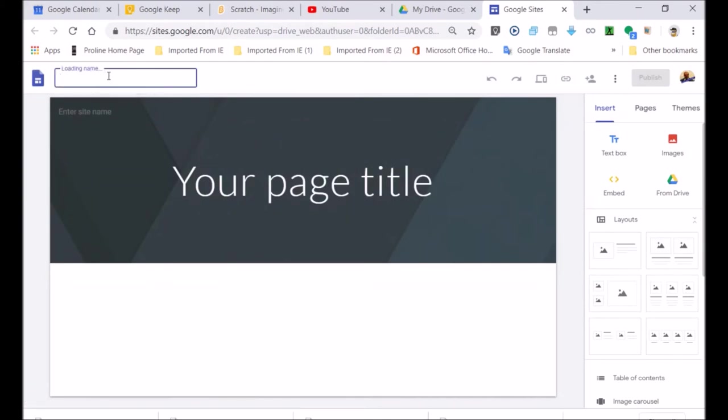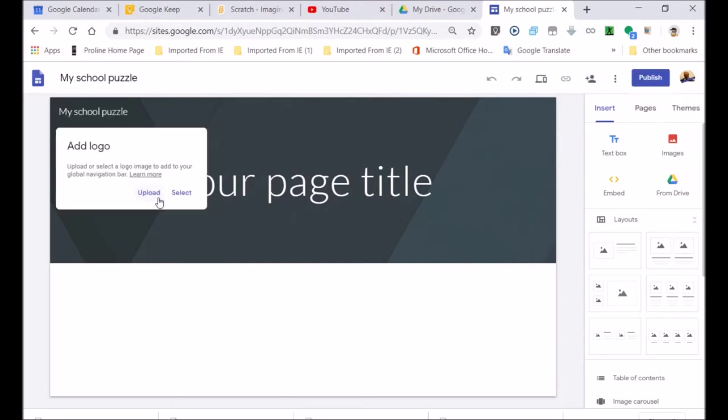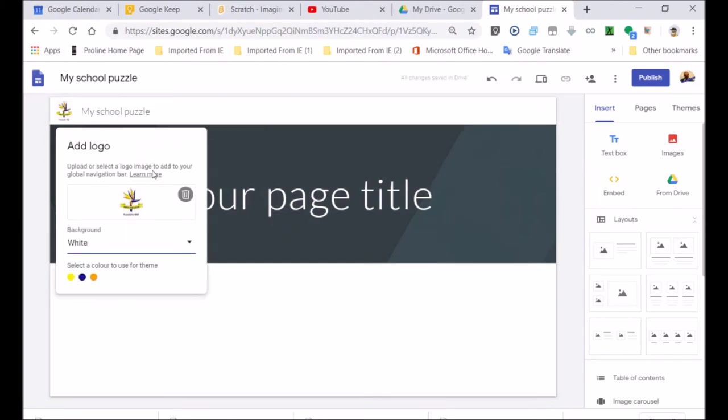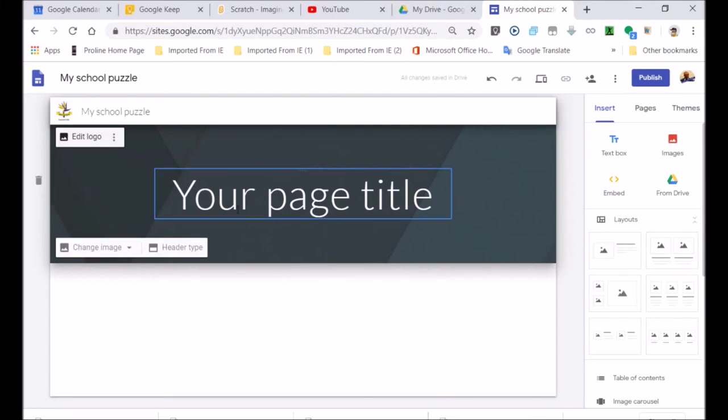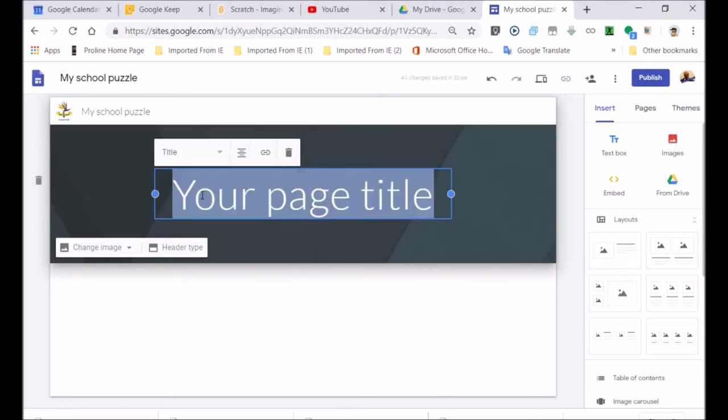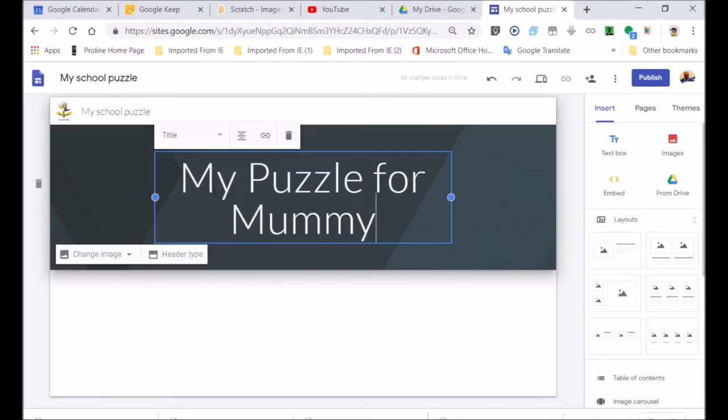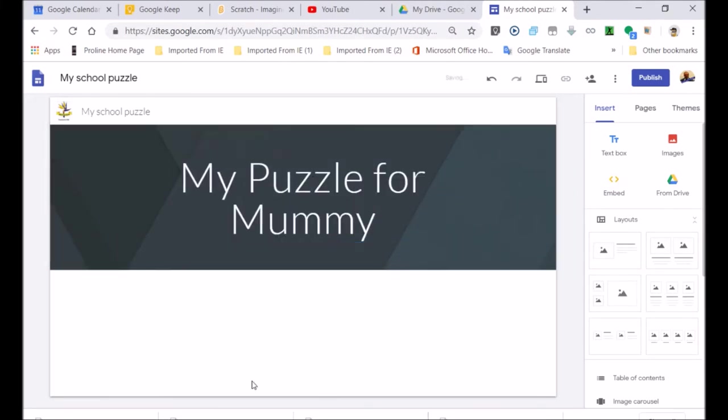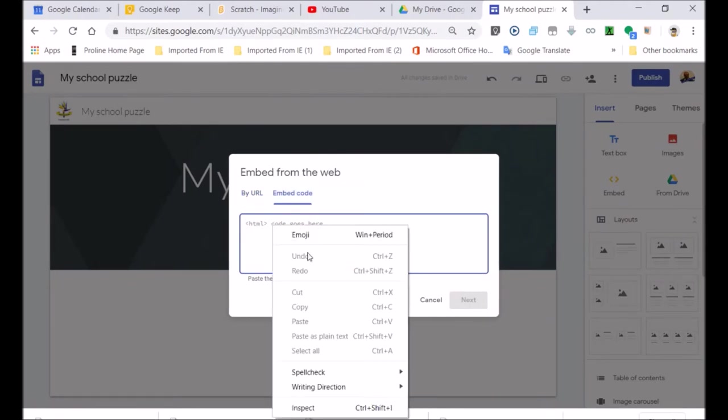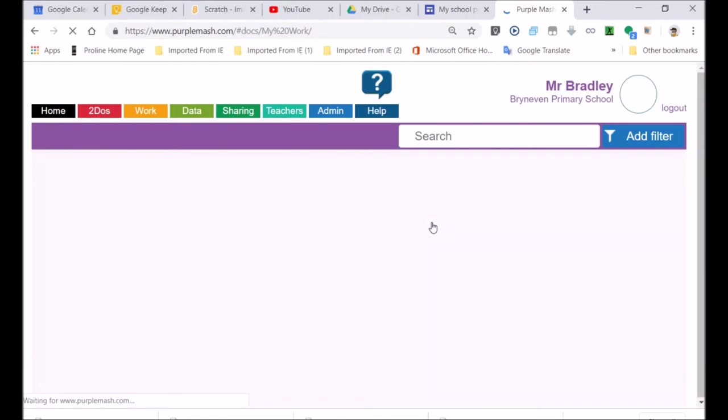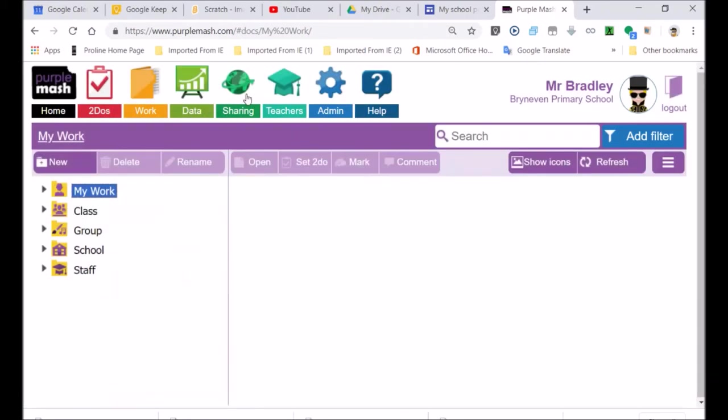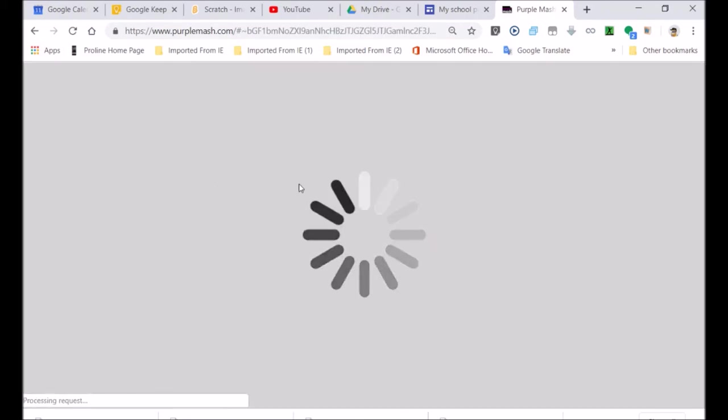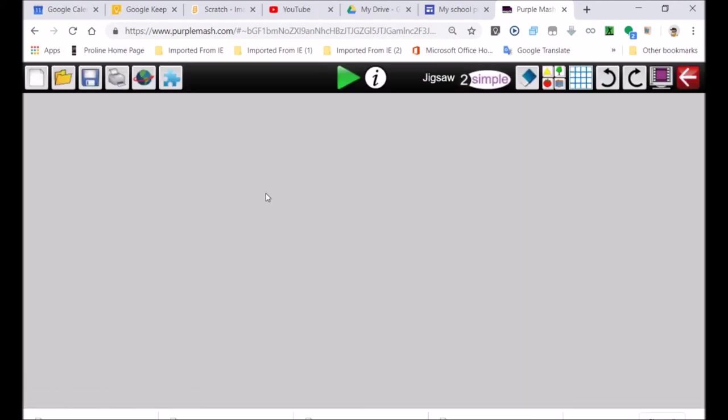Look over here. You can put your school, my school puzzle. I'm going to upload the school badge. So let's go to the school badge. Add logo. My school badge is going to be there now. So now I've got a school badge and I'll say my puzzle. Now I'm going to put the puzzle here. Look over there. Embed. Embed code. And I'm going to place my iframe, what I copied, in there. And I'm going to put that into my frame.